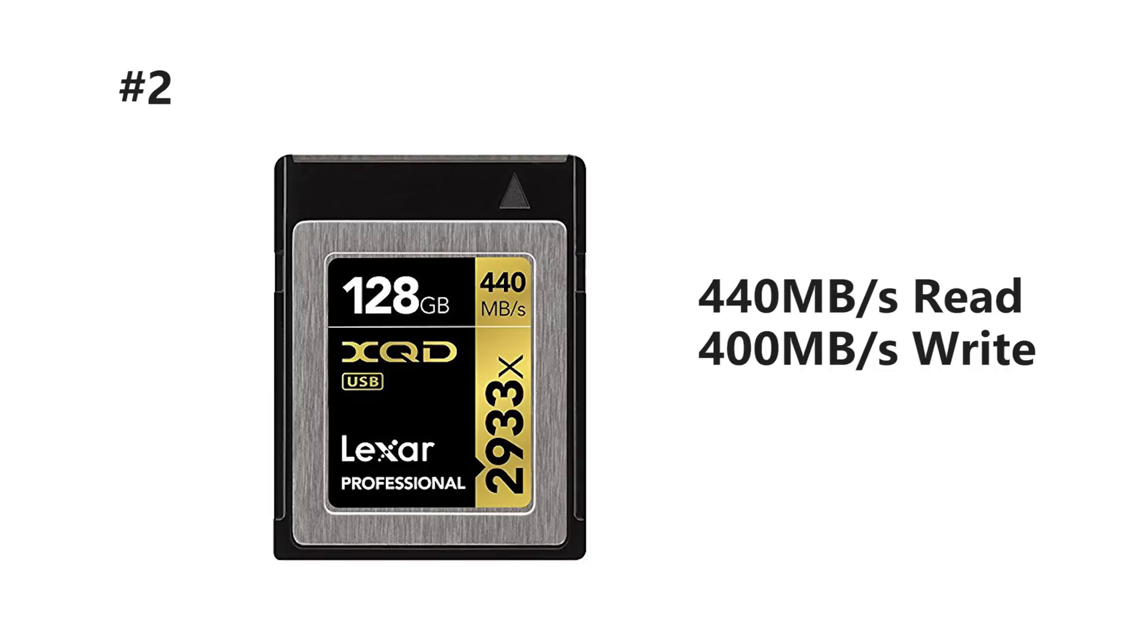And coming in at number two we've got another XQD card by Lexar. It's the 2933X featuring 440 megabytes per second read and 400 write speed.